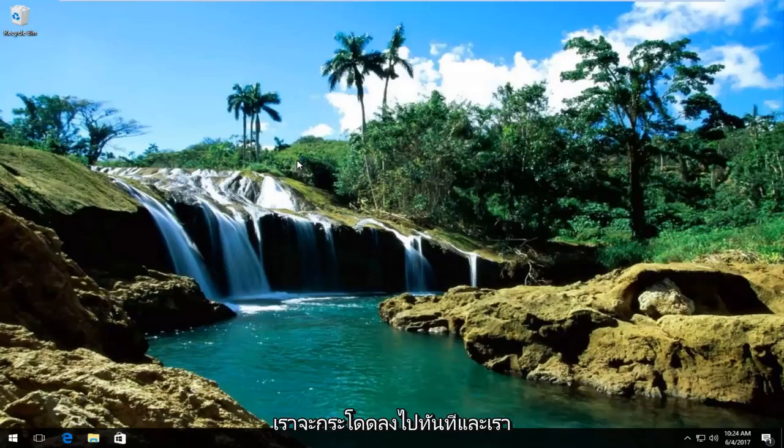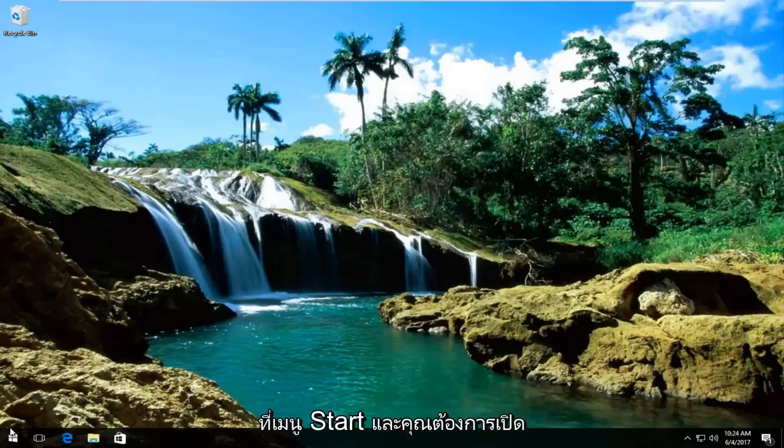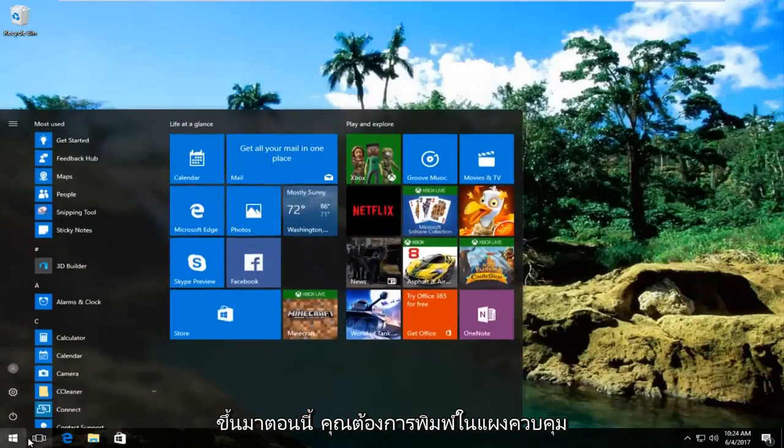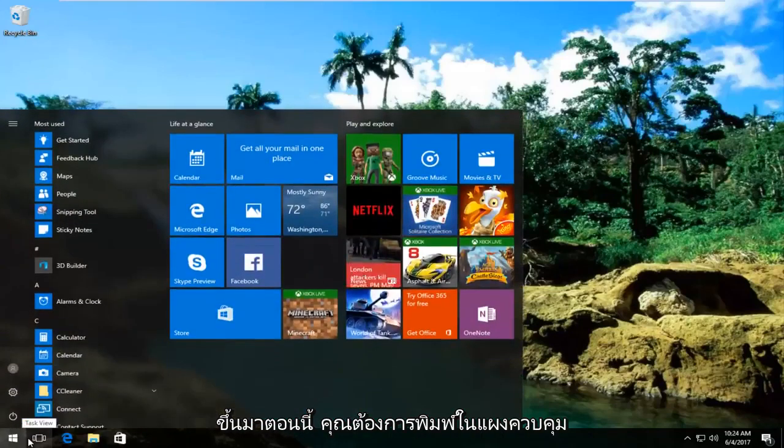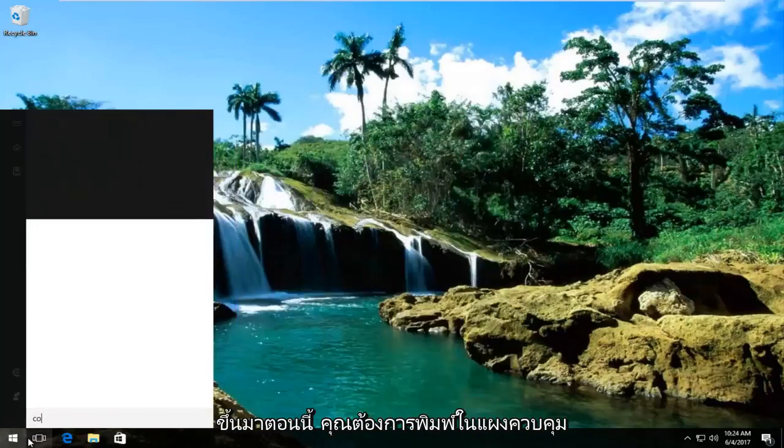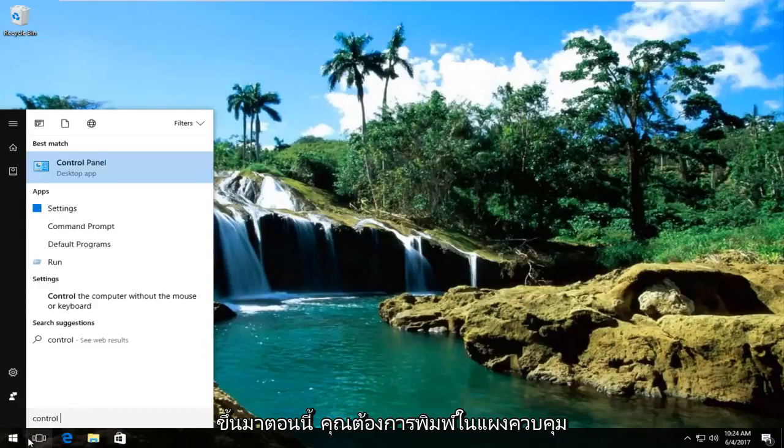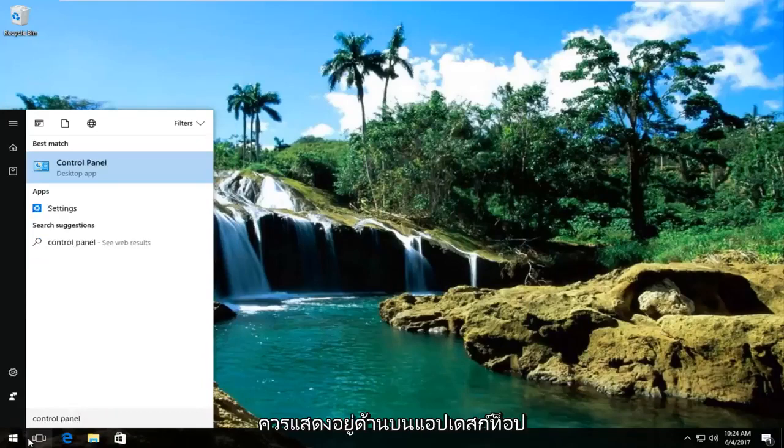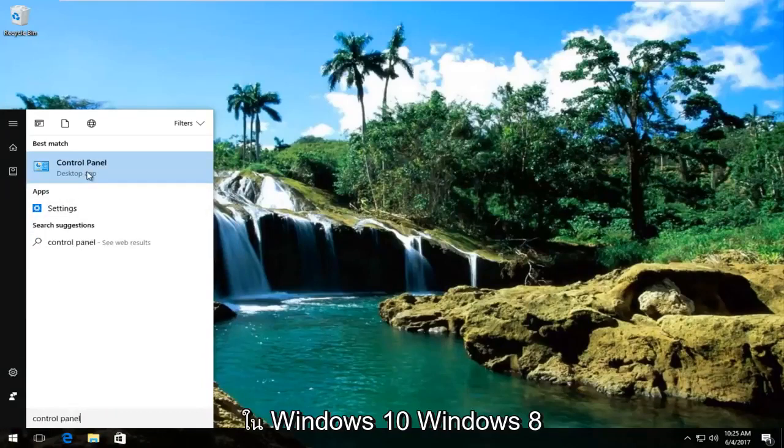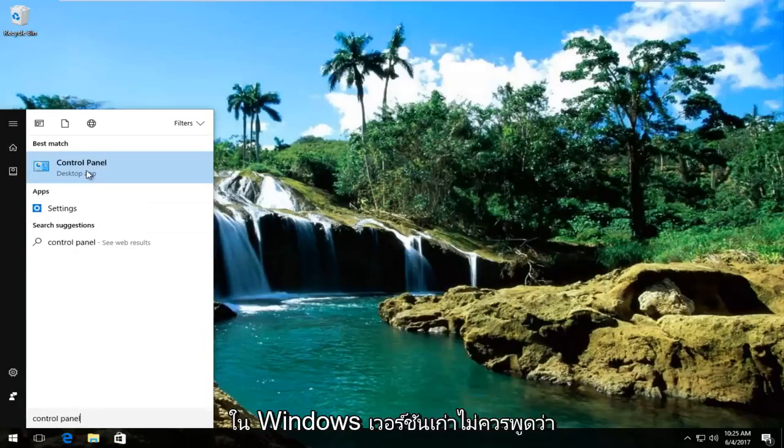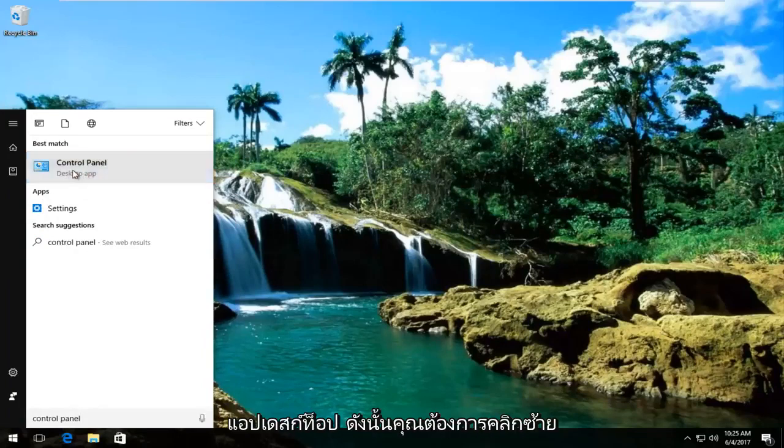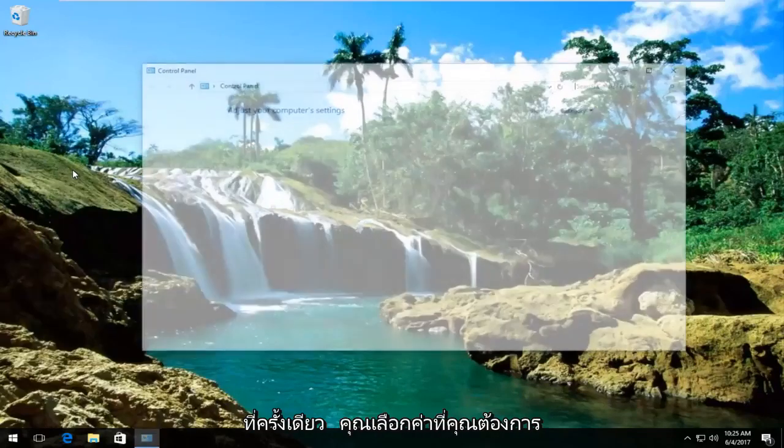We're going to jump right into it and start by heading over to the start menu and opening it up. Now you want to type in control panel. It should be listed right above desktop app on Windows 10. Windows 8 and older versions of Windows should not say desktop app. You want to left click on that.